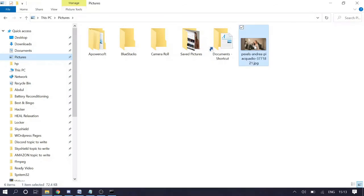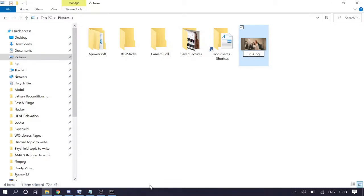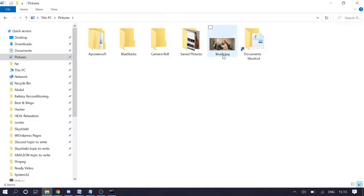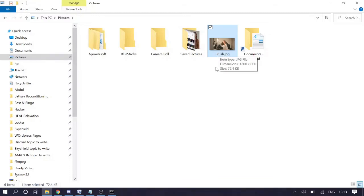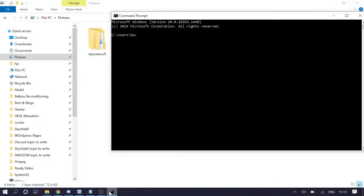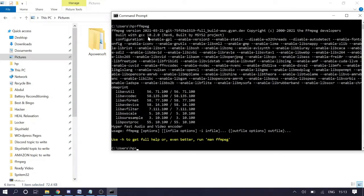I have a JPG file in my Pictures folder. Let me make the name shorter so it's easy to work with — I'll rename it 'brush.jpg'. I need to convert this file from JPG to PNG. Go to Command Prompt, and to verify that FFmpeg is working, simply type 'ffmpeg'. If you get the FFmpeg info message, it means it has been successfully installed on your Windows computer.